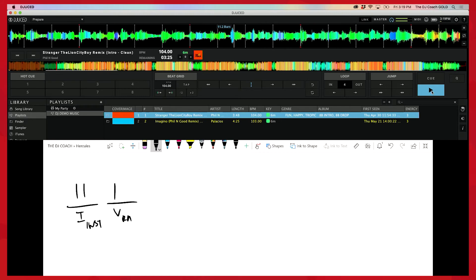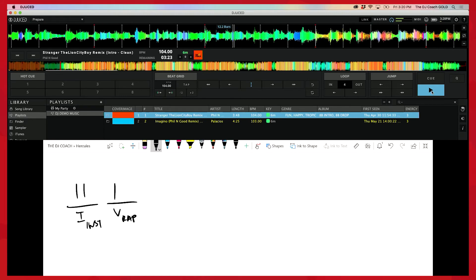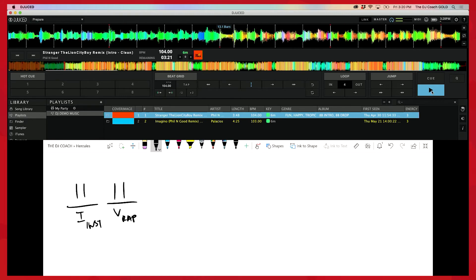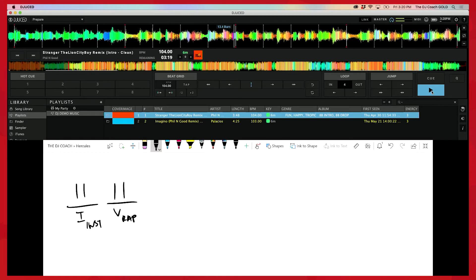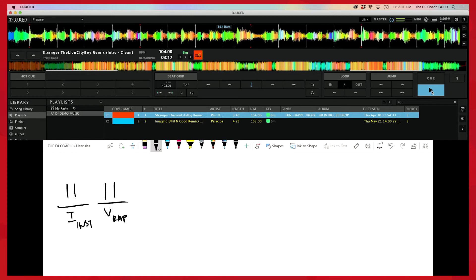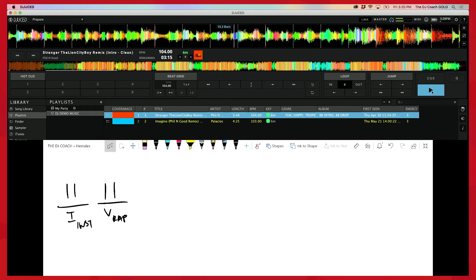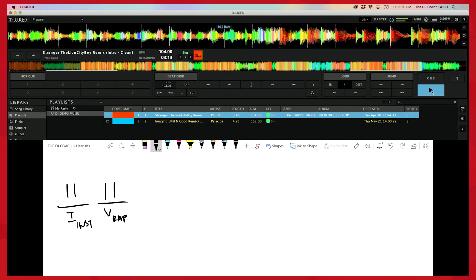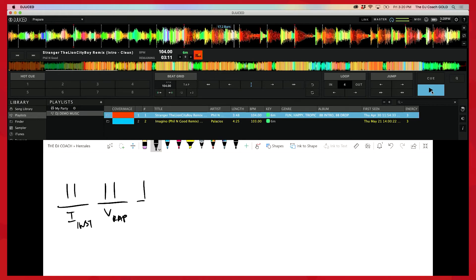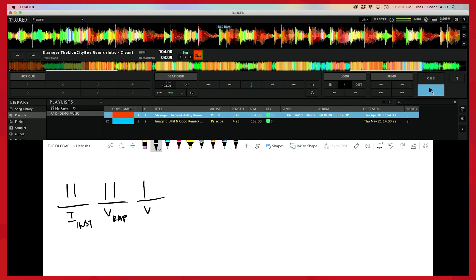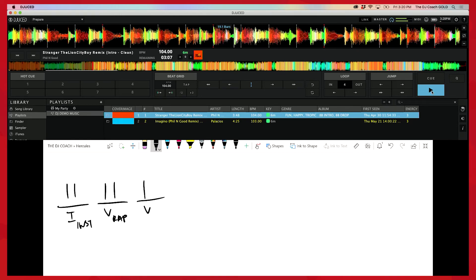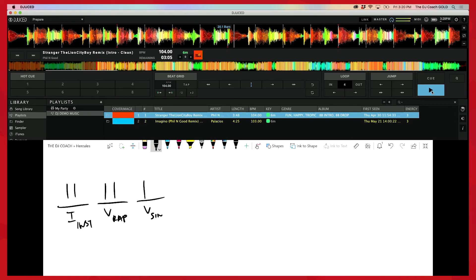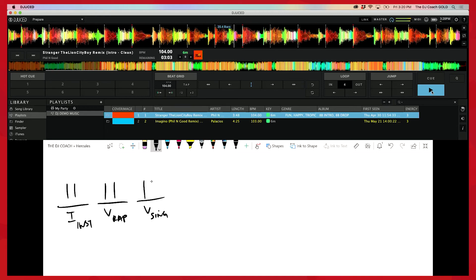And this is like a rap verse. One, two, three, four, two, three, four, one. This is another verse. This is like a singing verse. And one. Notice I'm marking the one of every phrase, right?